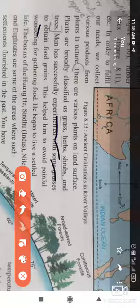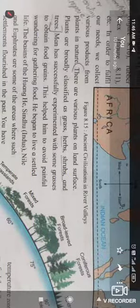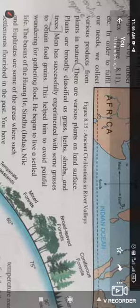Man has successfully experimented with some grasses to obtain food grains. This helped him to avoid a painful wandering life of gathering food. After the invention of agriculture, human beings started to settle at particular places where agriculture became a prominent occupation. This is a very important point in this lesson.